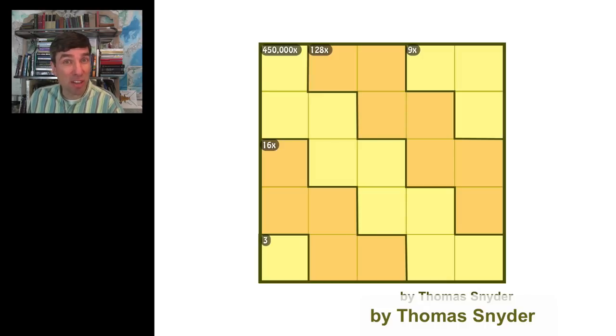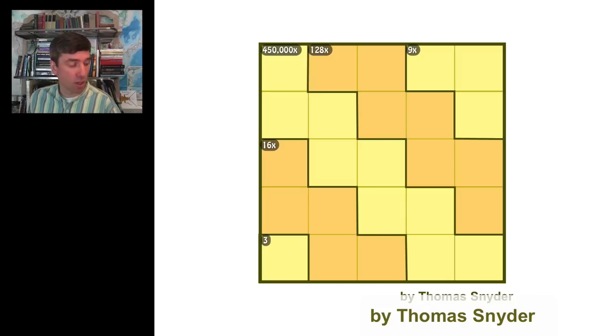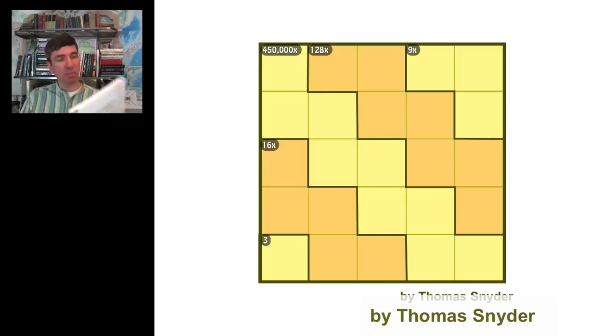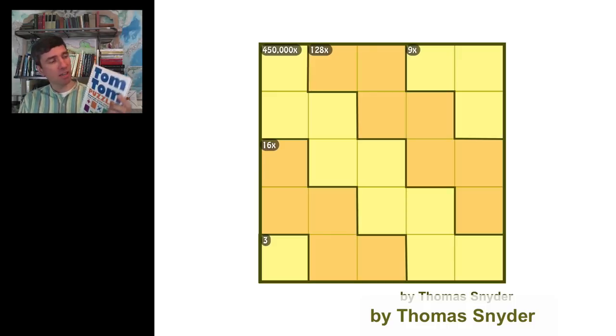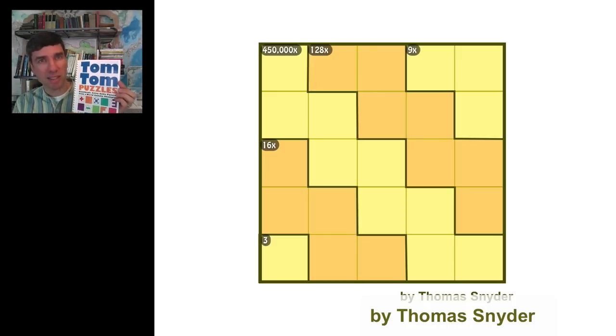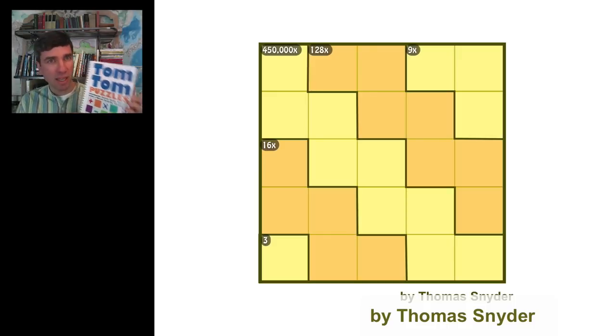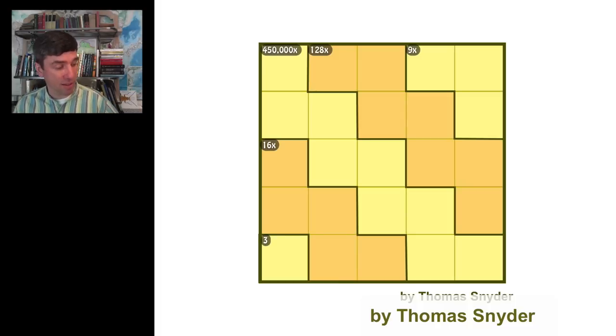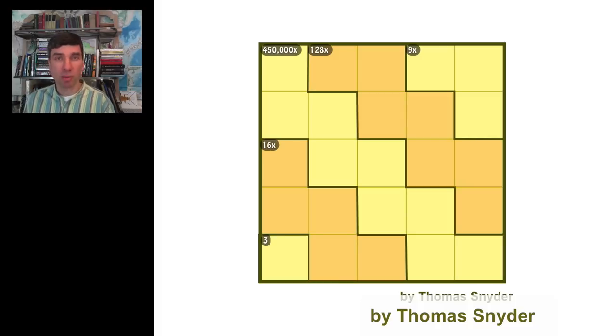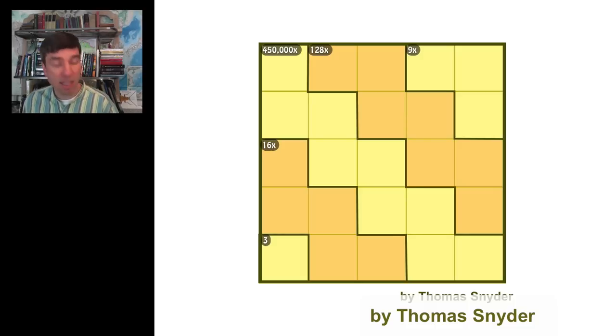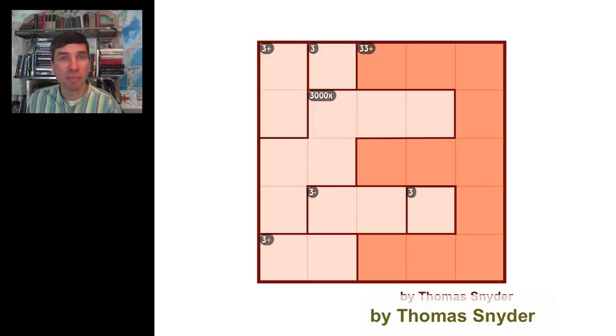Thomas Schneider's puzzles are absolutely works of art. If you want to pick up his book, I strongly recommend Tom Tom Puzzles. He's got a great website too, Grand Master Puzzles. So you can go there and he gives you free puzzles. I got some of these puzzles from his website, some from the book.